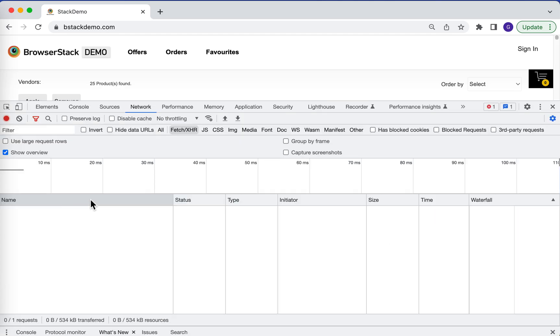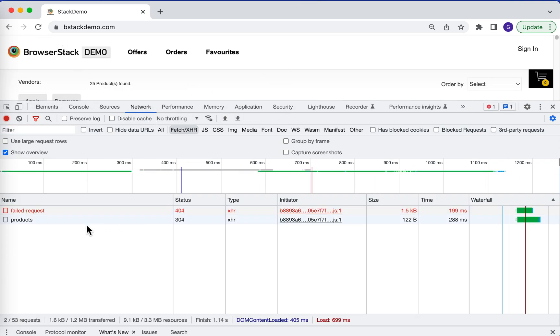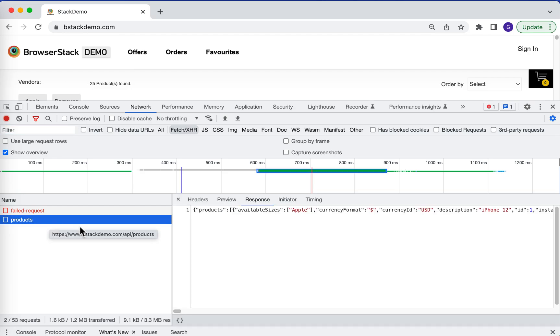If you go to the Network tab and refresh the page, this shows all the API calls being made within the browser. Let's click on the products API call.